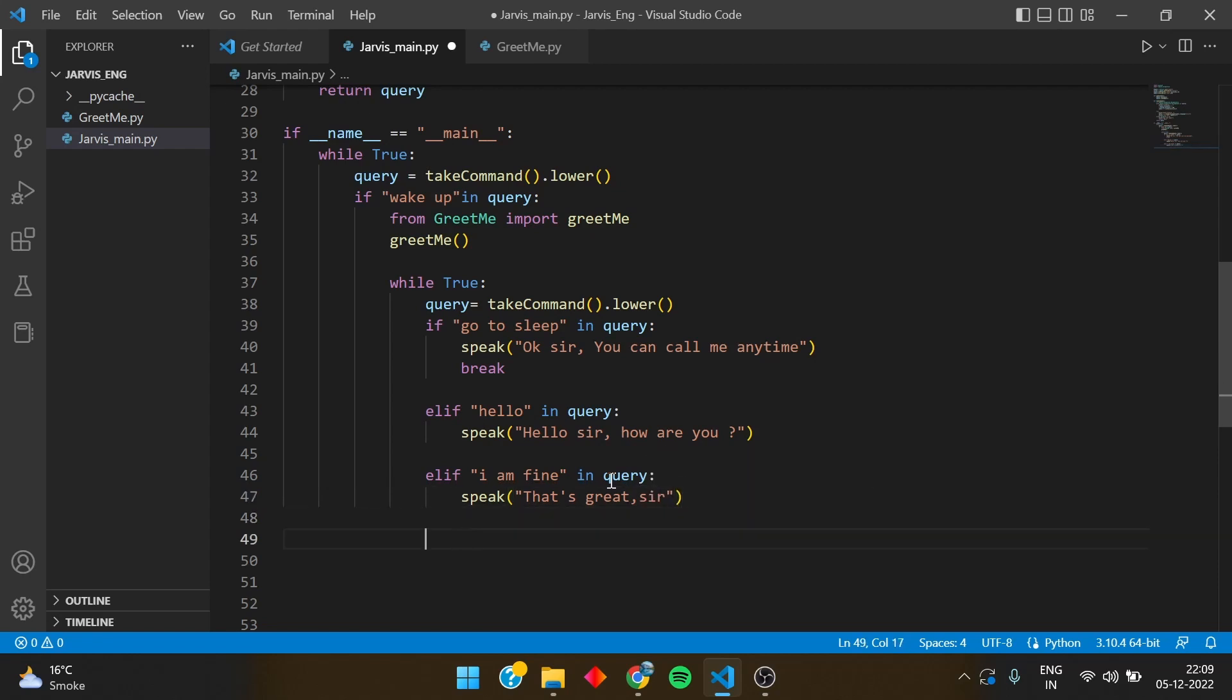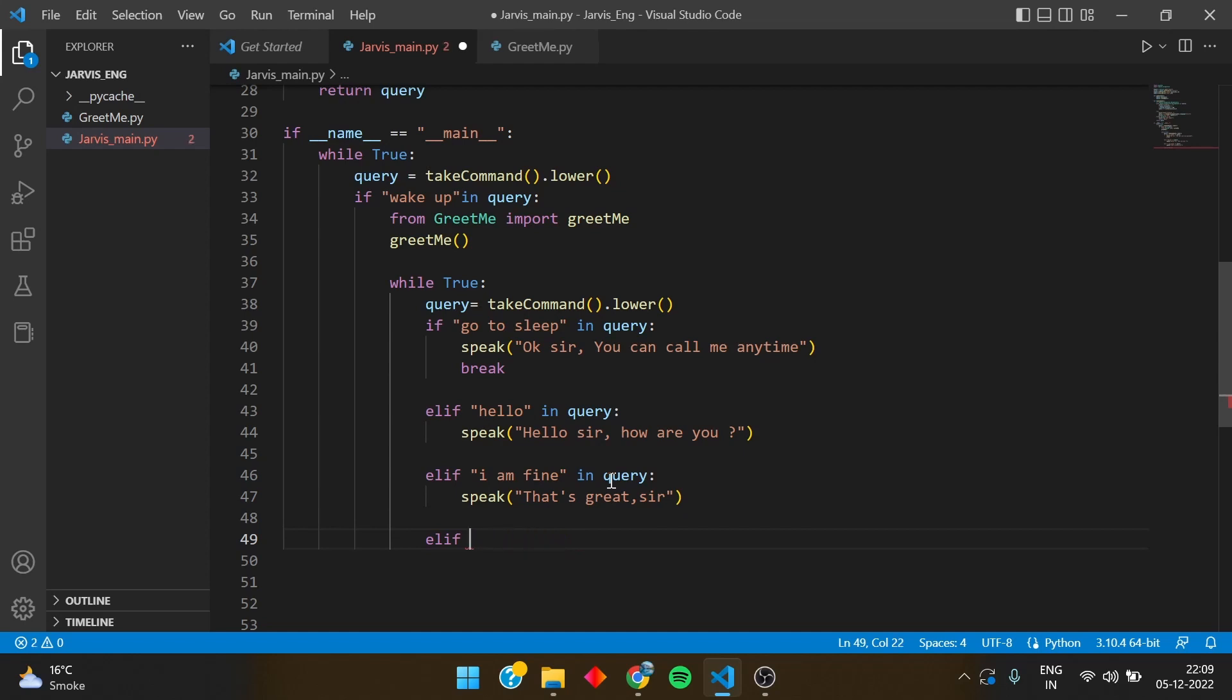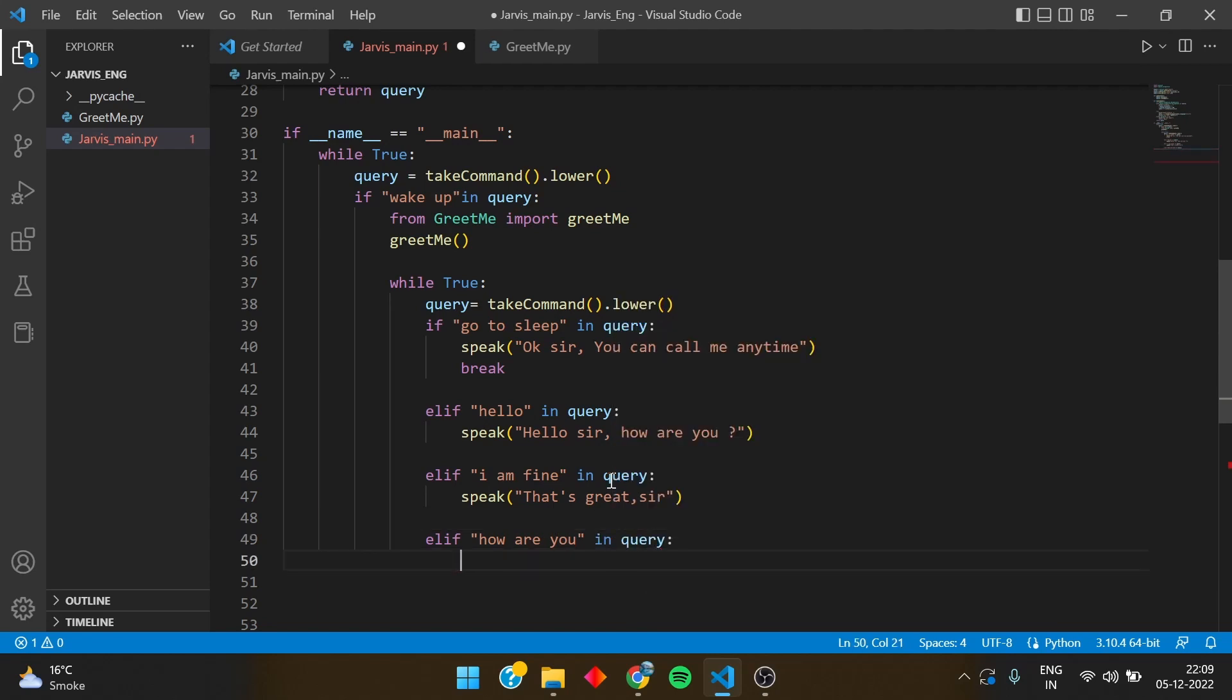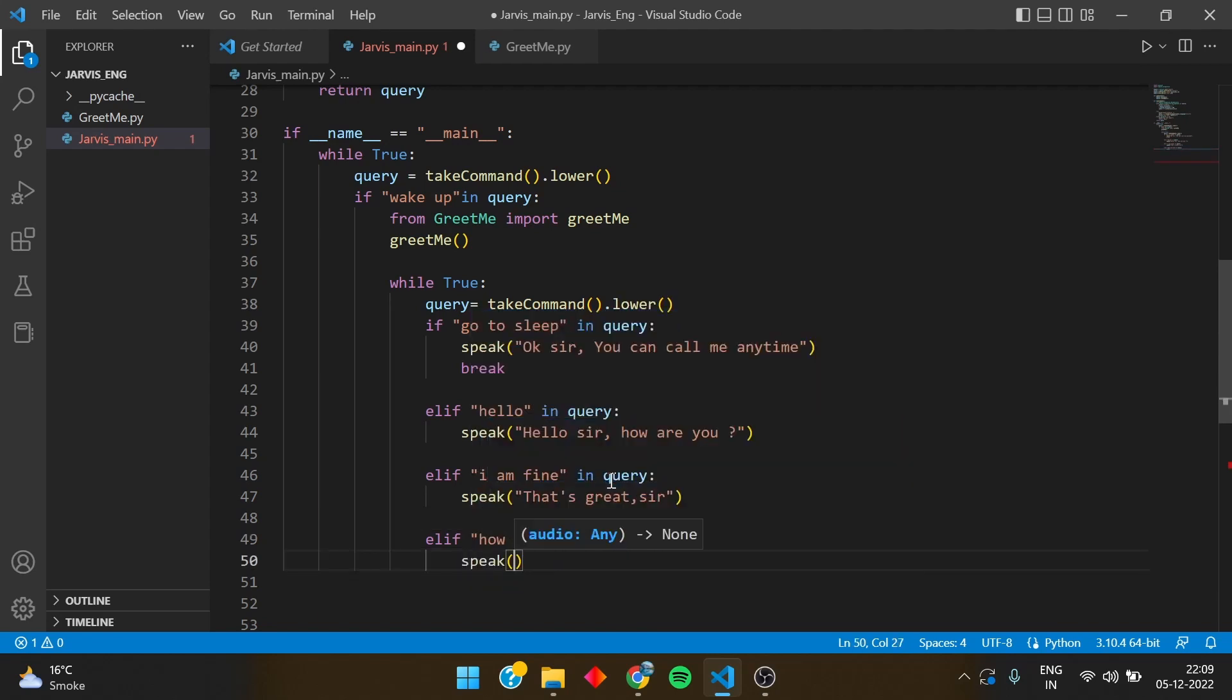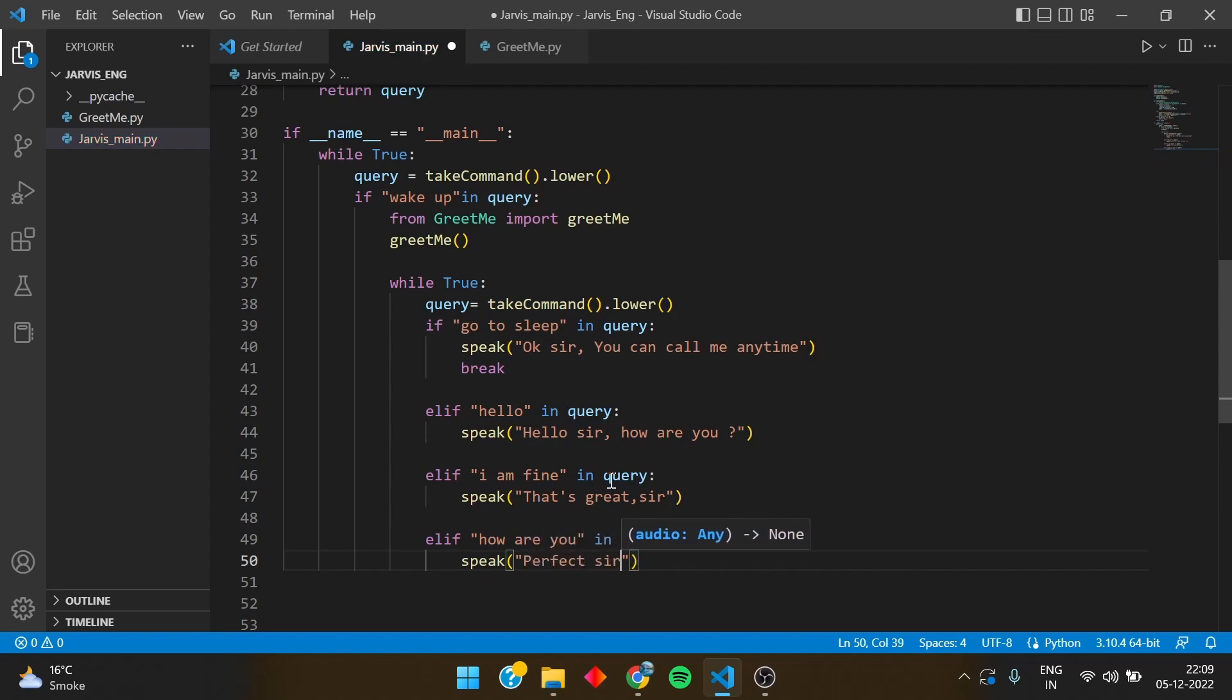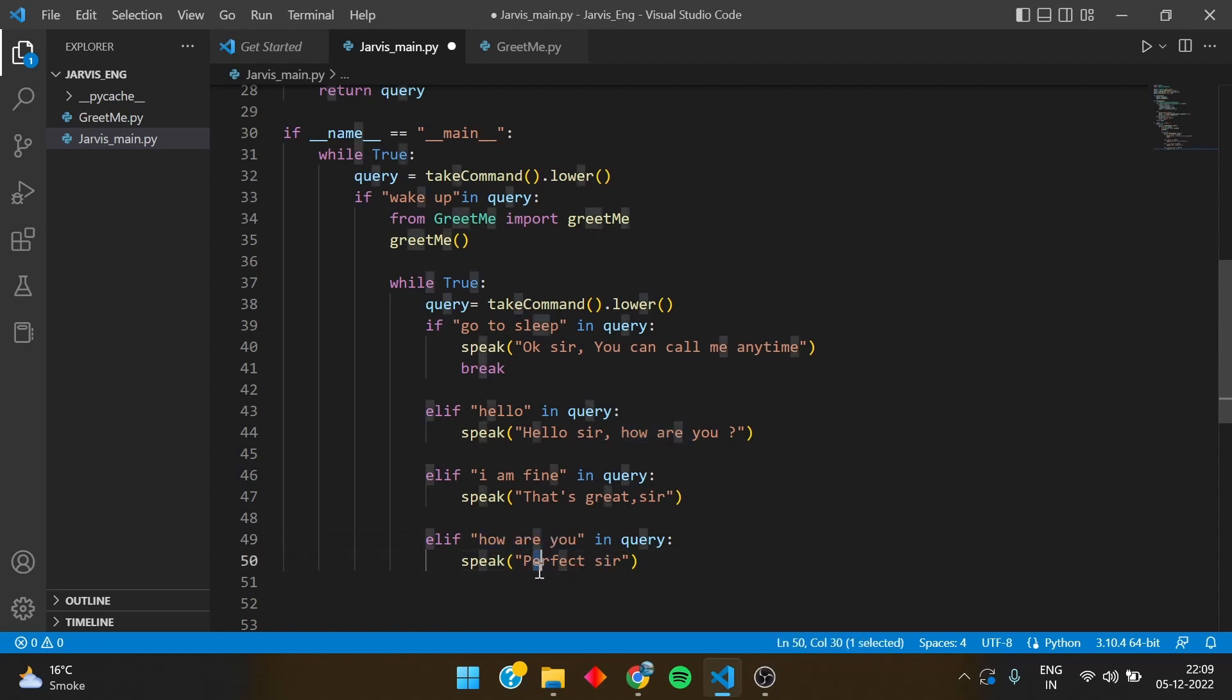And elif, if I write how are you in query, see I'm writing everything in small letters, please take care of that. Speak, perfect sir. You can write anything in the speak, what do you want Jarvis to speak to you when you say how are you. You can totally customize it according to you.